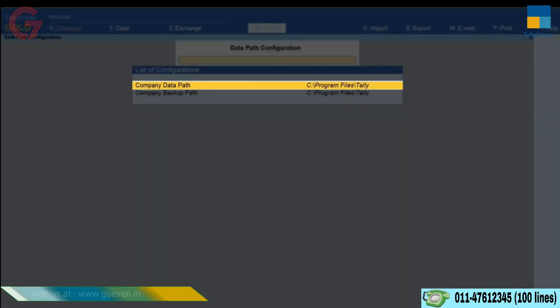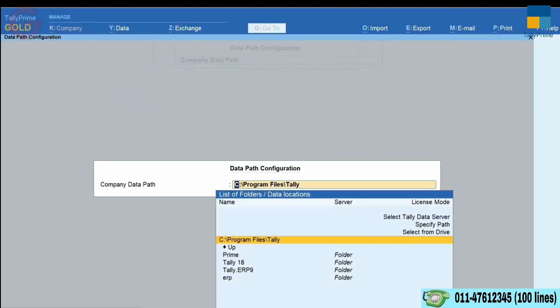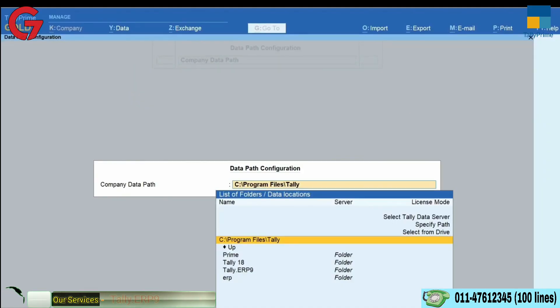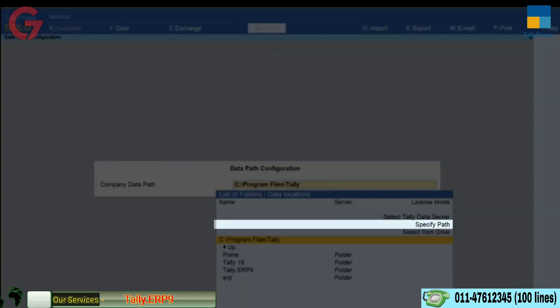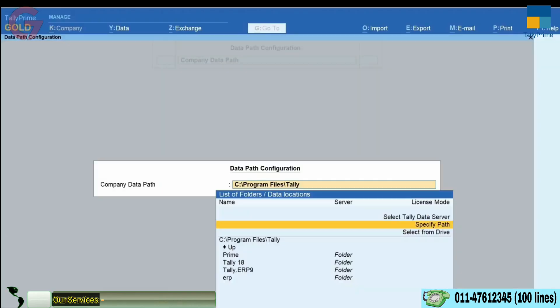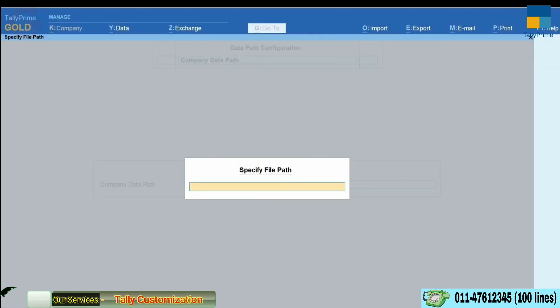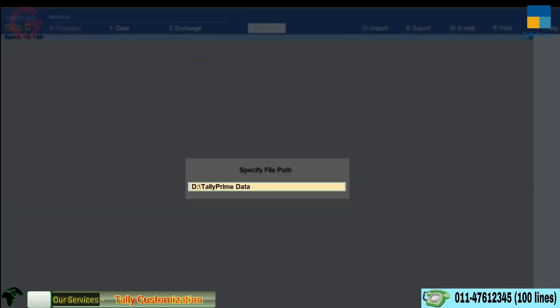To do that, press Enter on Company Data Path. The list of folders, data locations screen opens. Press Enter on Specify Path. Paste the folder path where you want to save your company data.